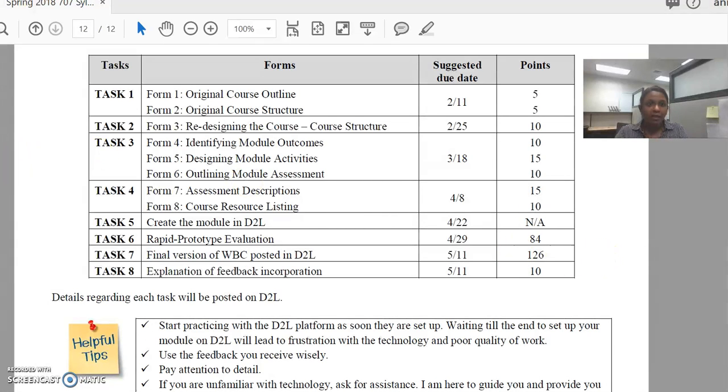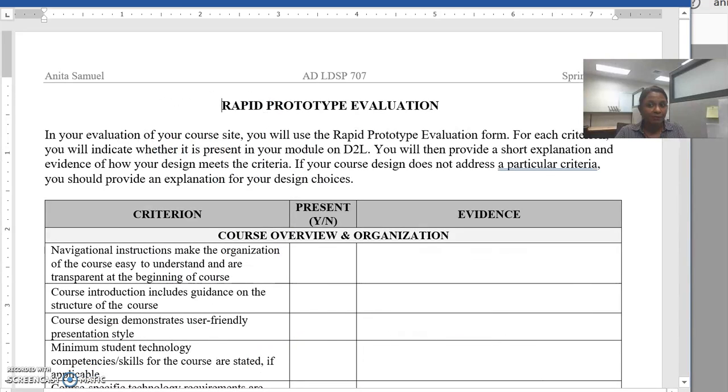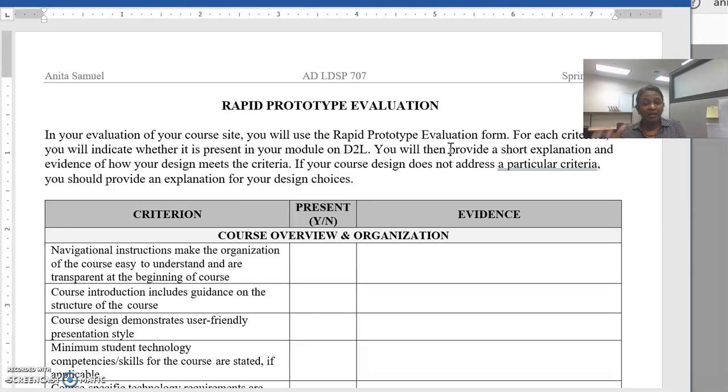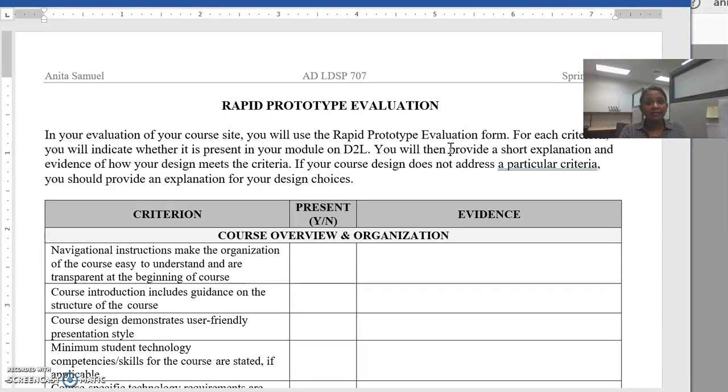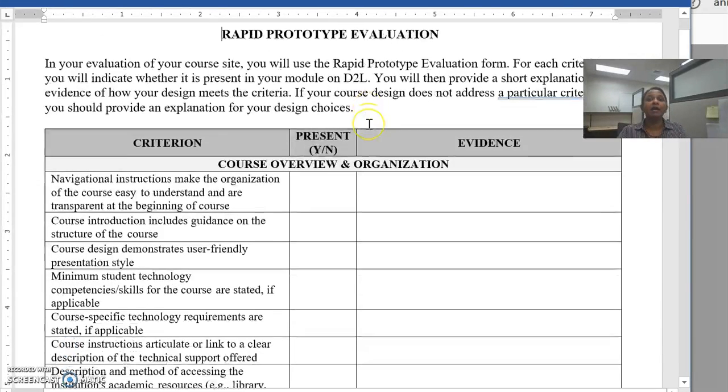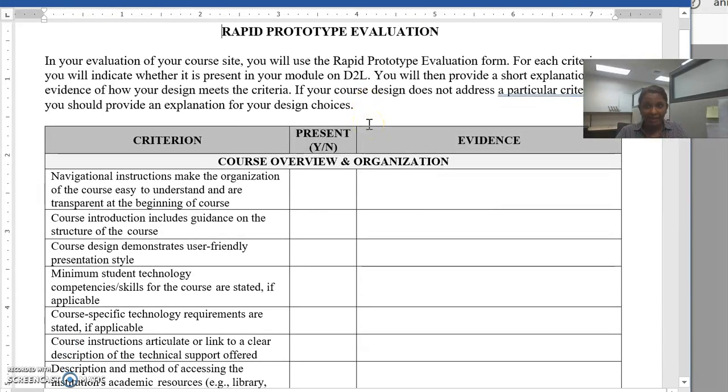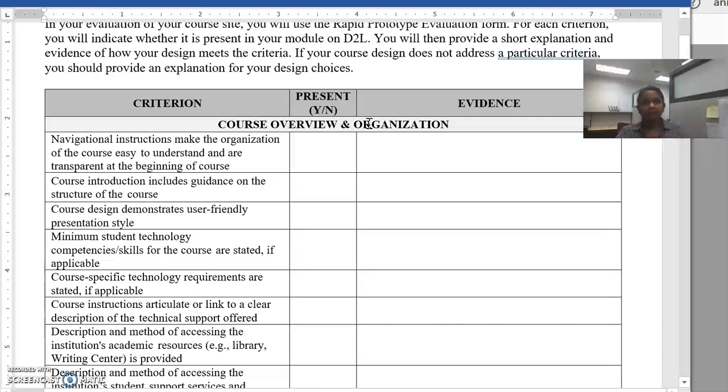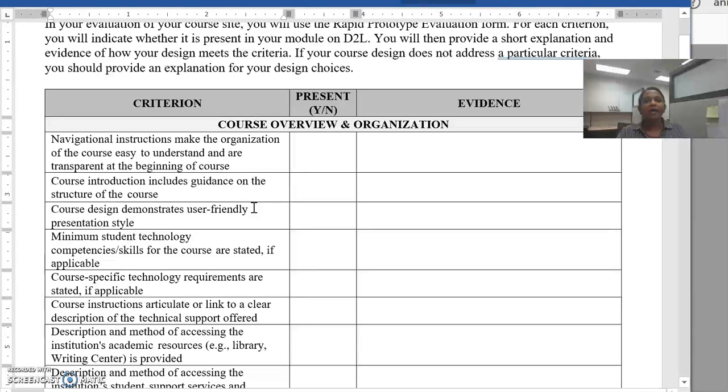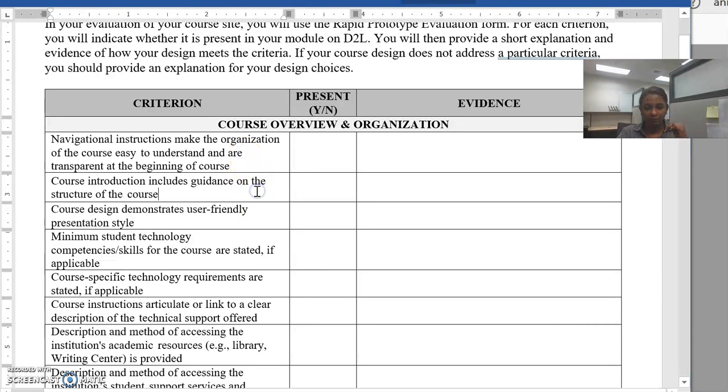I will be using the rapid prototype evaluation form to grade your D2L course site. You've already used this in task 6 to make sure that your D2L course site aligns with these criterion. I'm using exactly the same criterion to grade it. There are 42 individual criterion items and there are three points associated per criterion.